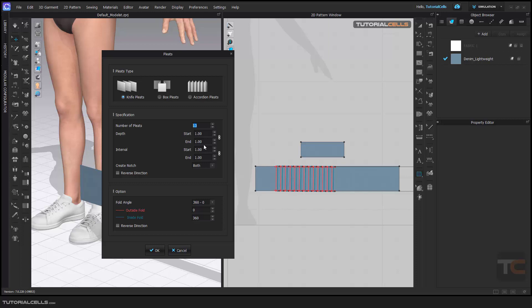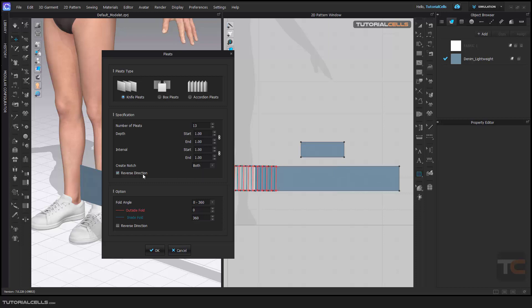Create notch - as you can see we have a notch here. You can set it for start or end. This is the start and this is the end. Reverse direction goes in this direction or that direction.